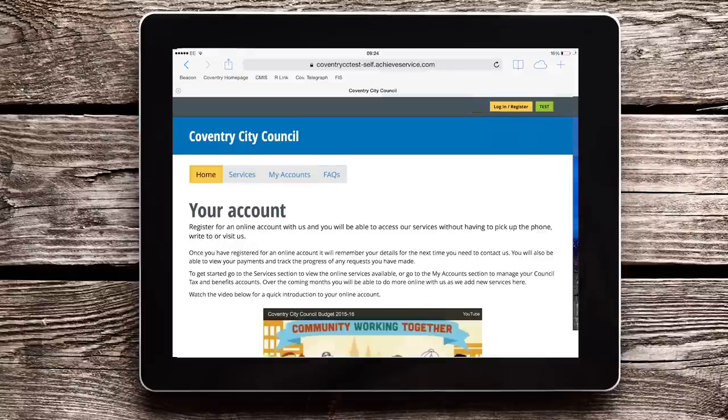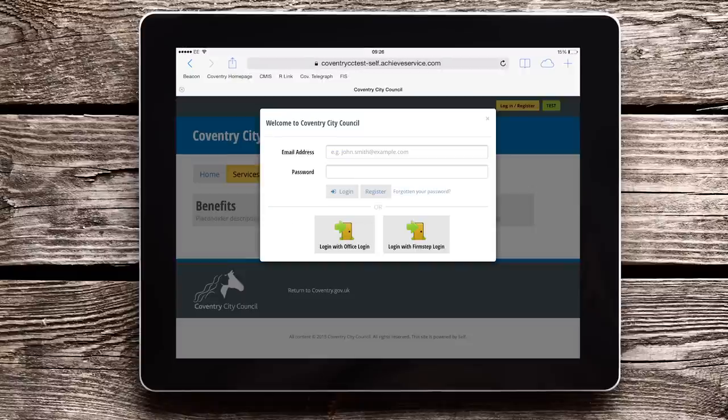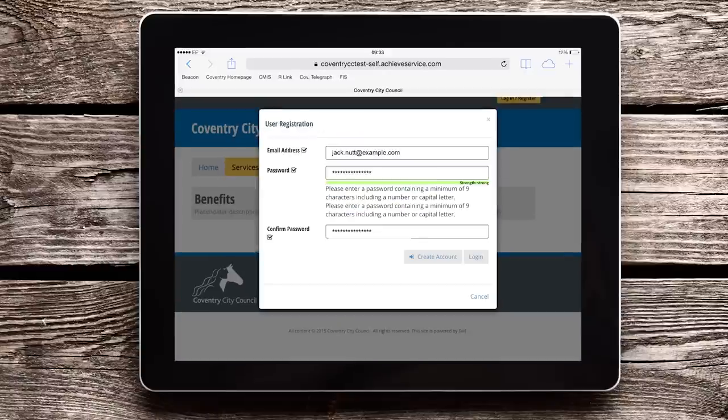To create your online account, go to the login/register button at the top of the page. This pop-up window will appear. Press register. Enter the email address and password you would like for your account and press create account. Then this screen will appear.